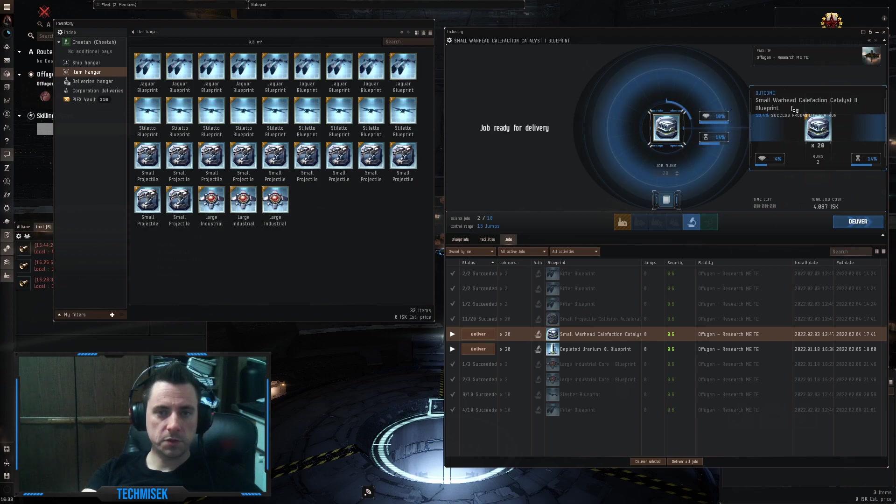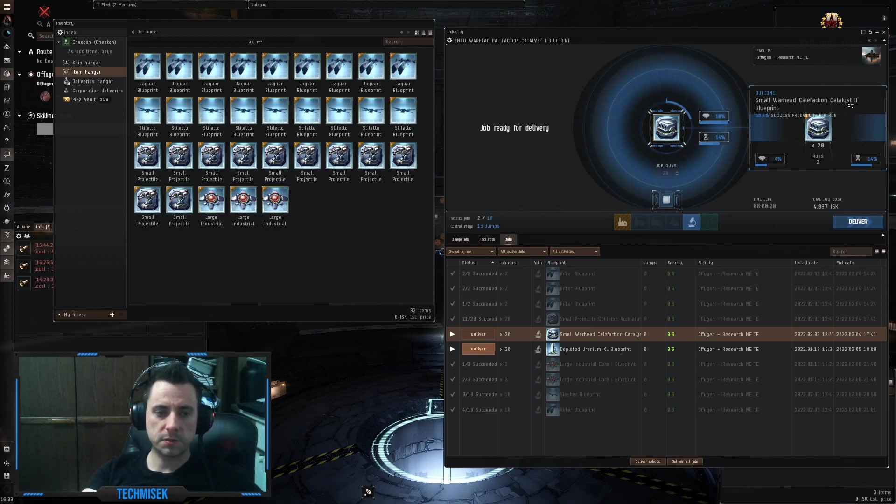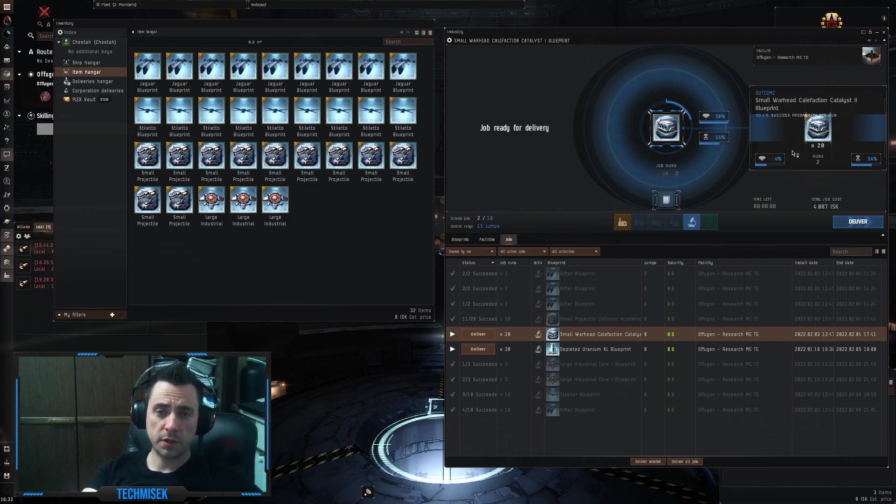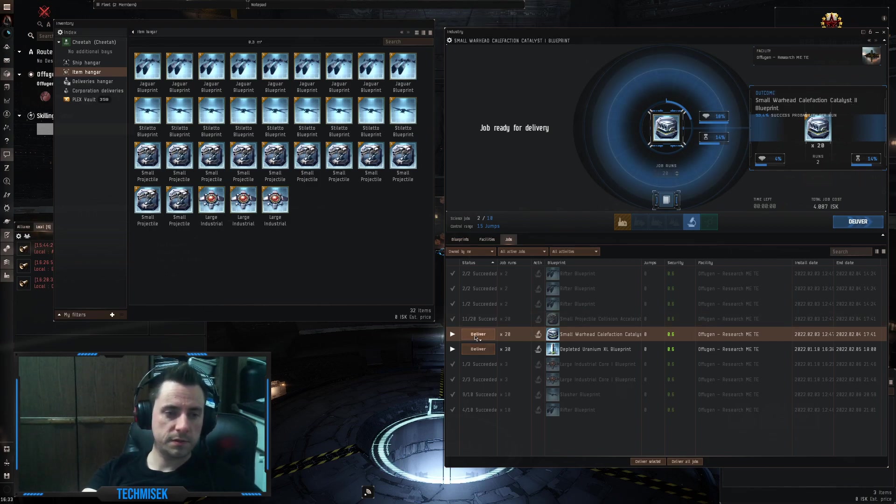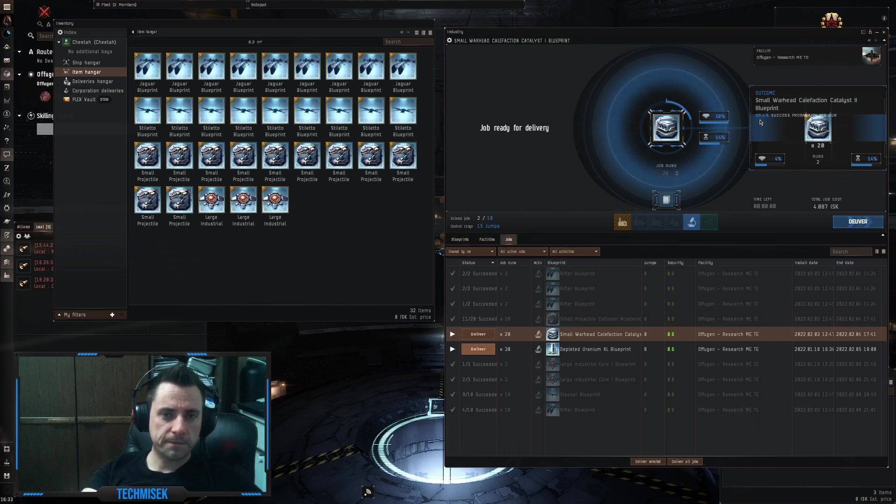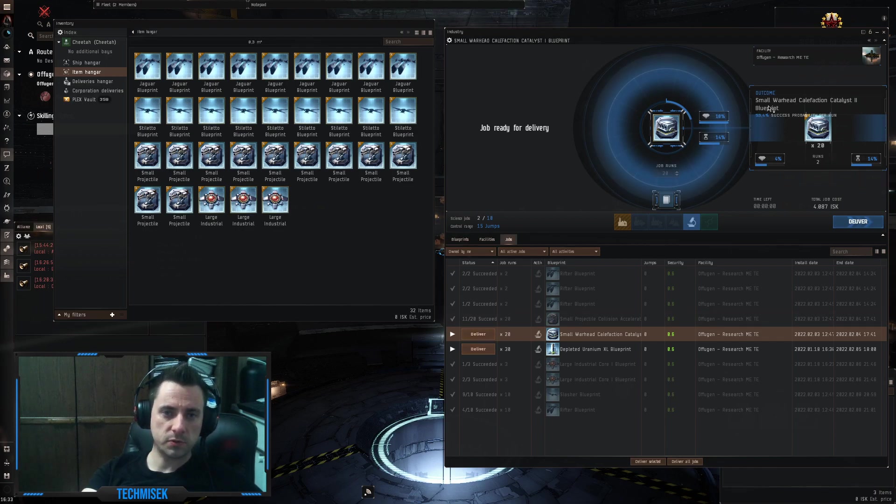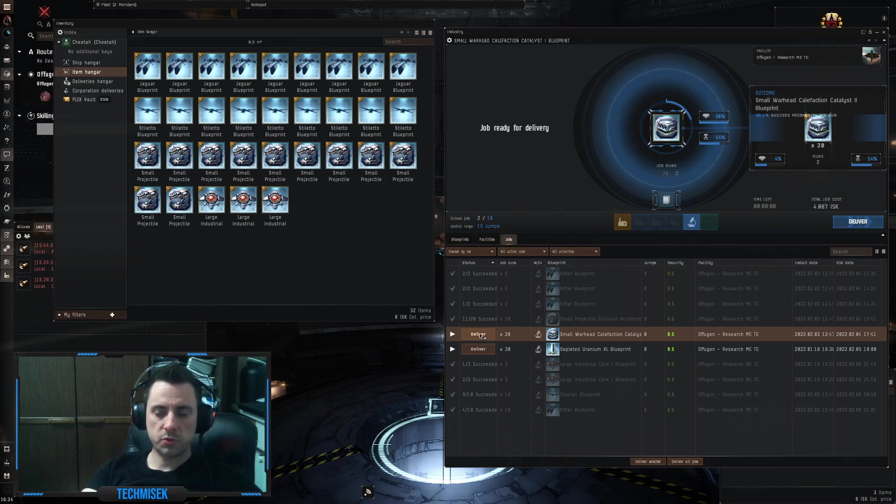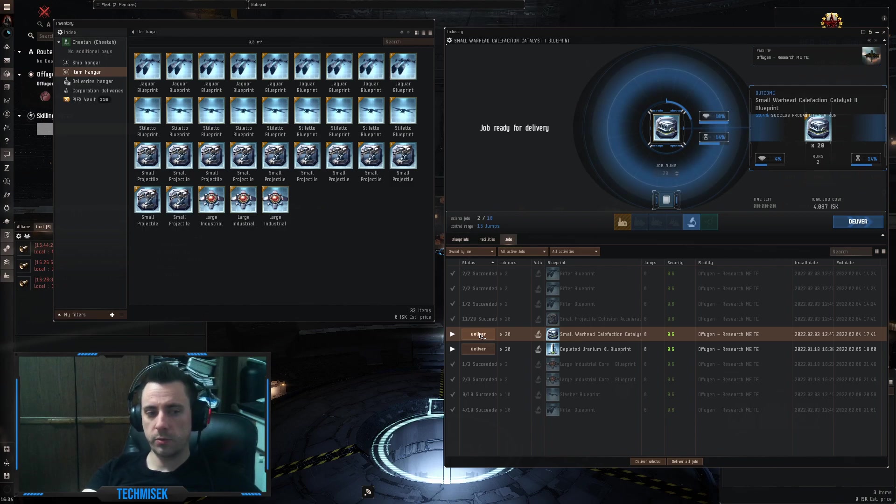Next, this is for the missiles, Small Warhead Calefaction Catalyst. Again, for the higher DPS, 20 runs, 53% chance to succeed. So this means we should get at least 10, but we will see.